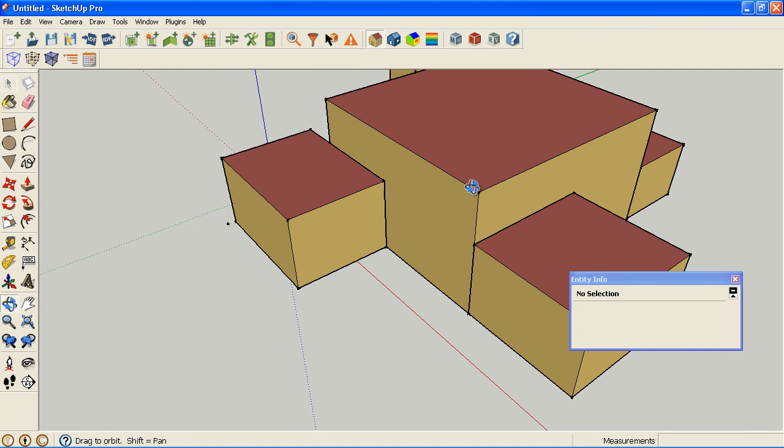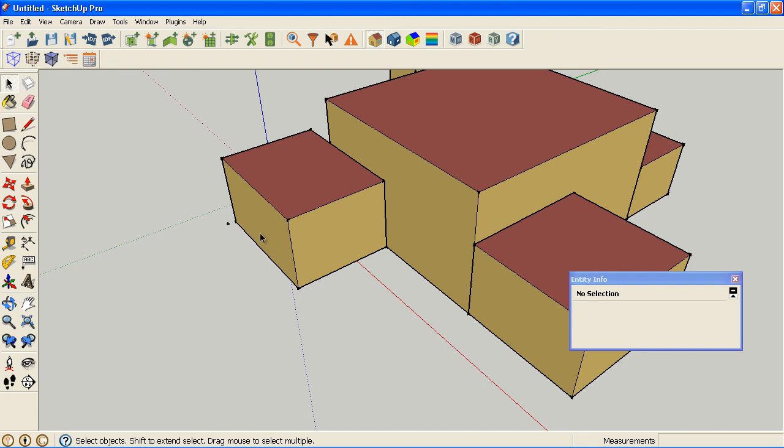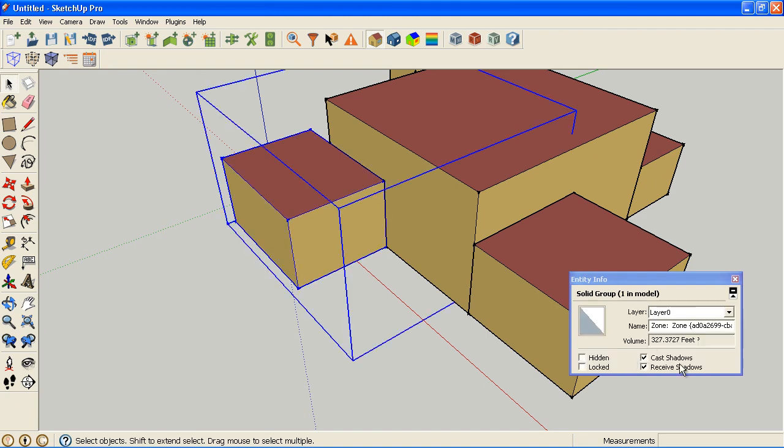And in fact, the plugin will actually allow you to test this even if you have other objects within your zone. So it really goes far beyond what you can do just by using the Entity Information window.